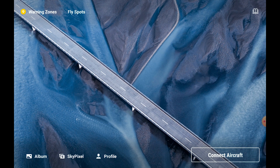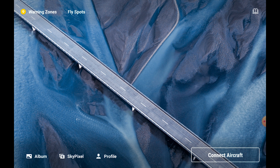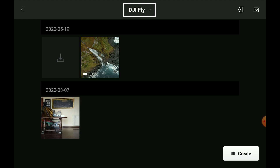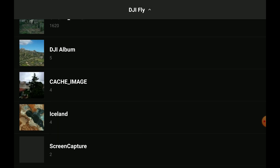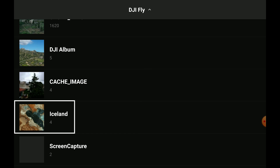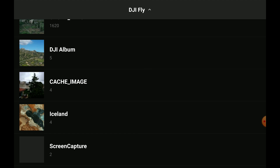After loading the DJI Fly app, tap on the album icon on the lower left. If you tap on the arrow next to DJI Fly at the top, you will access all the images available in your device. I have uploaded a folder named Iceland with four video clips to be used for this tutorial. I do suggest organizing your files into relevant folders, otherwise it will be very hard to navigate.